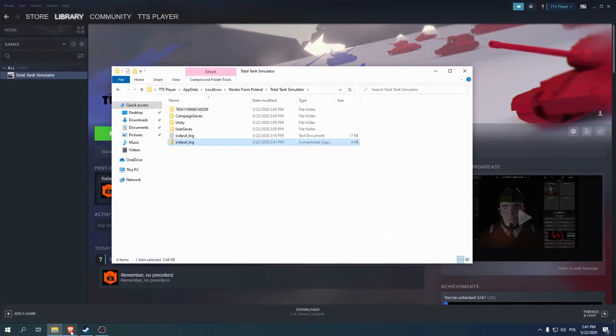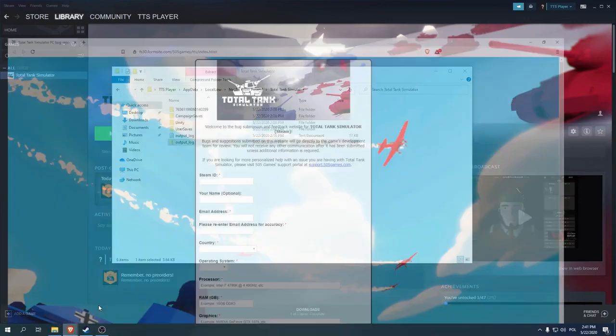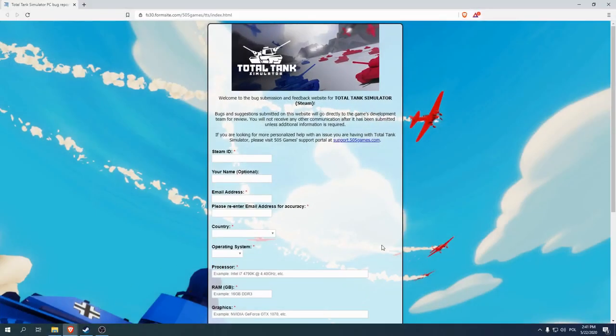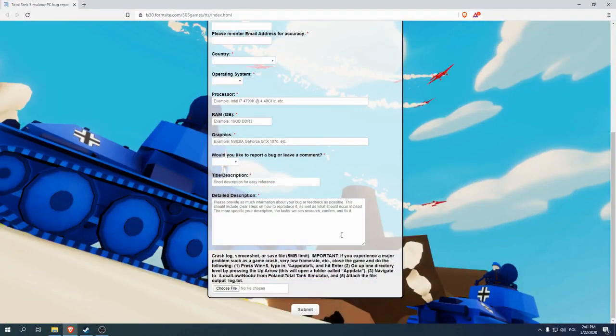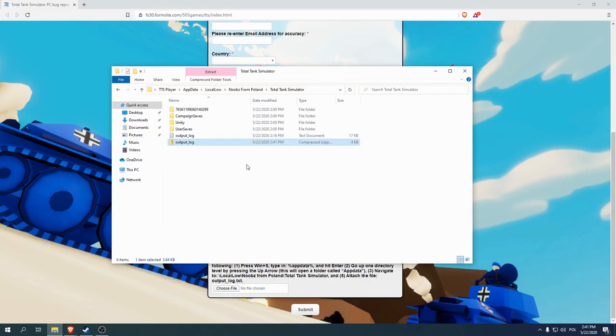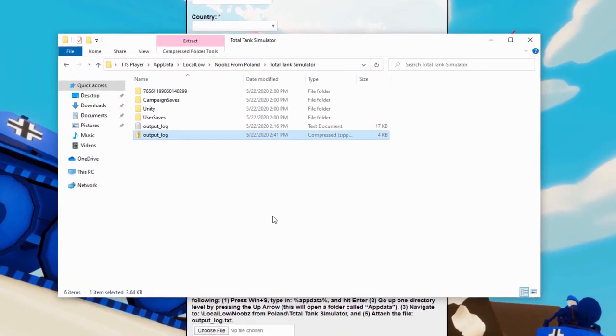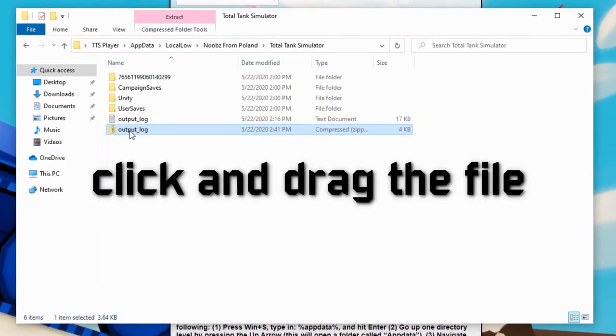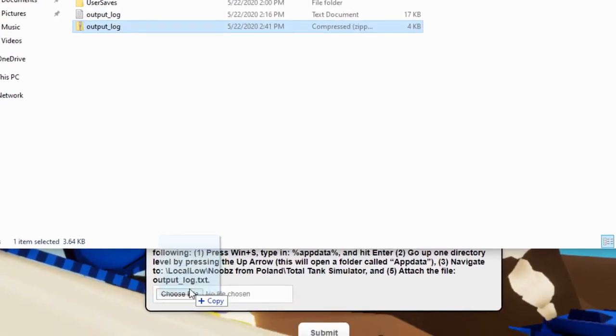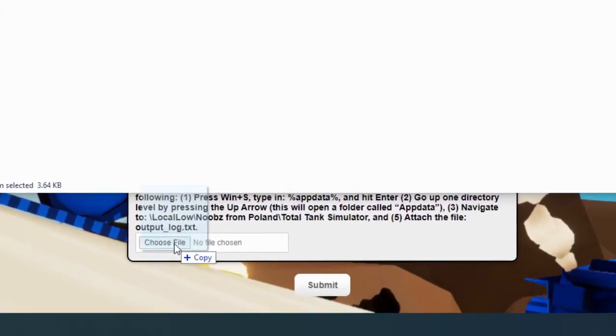Let's open it. Okay, let's scroll down. Now I'm going to bring up the explorer window with the log file and I'm going to just click on it, drag it, and drop it onto the Choose File button.